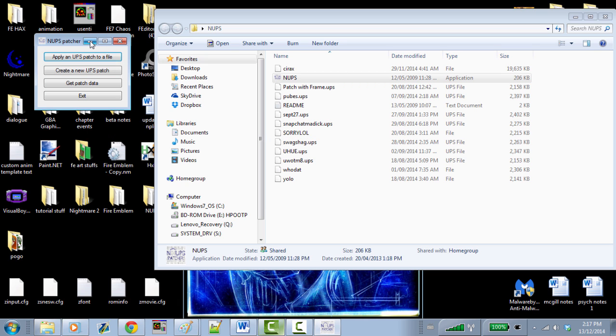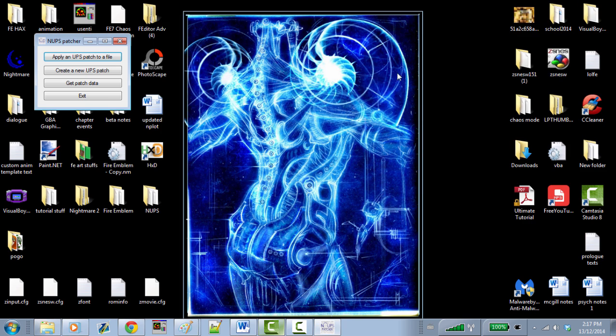It's funny that a lot of people don't actually know how to patch, and they're always like, 'Oh my God, how do I patch this? How do I play this ROM?' And it's really easy to do. So that's NUPS Patcher.